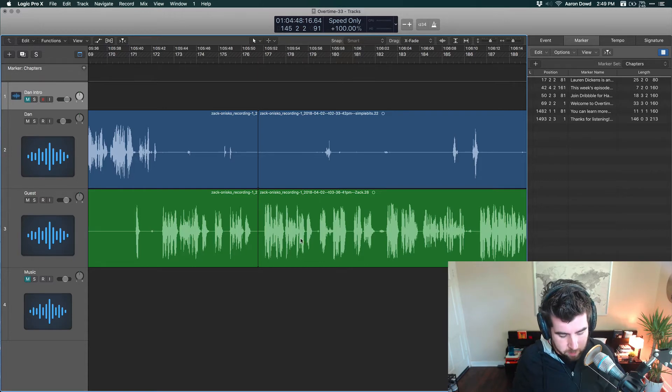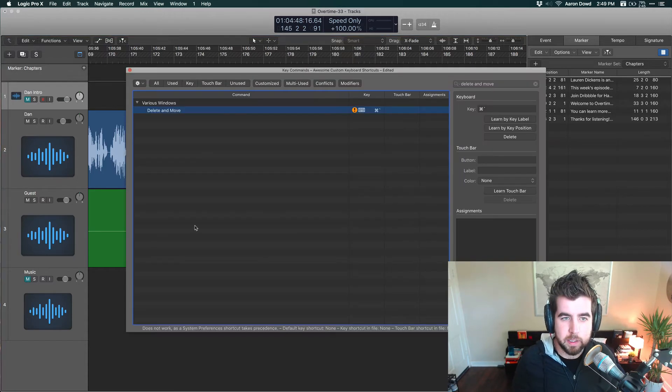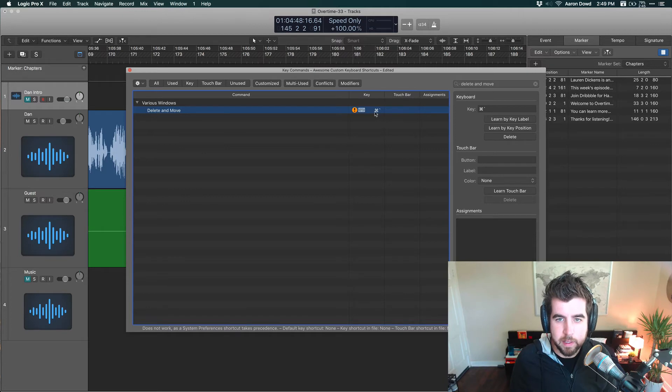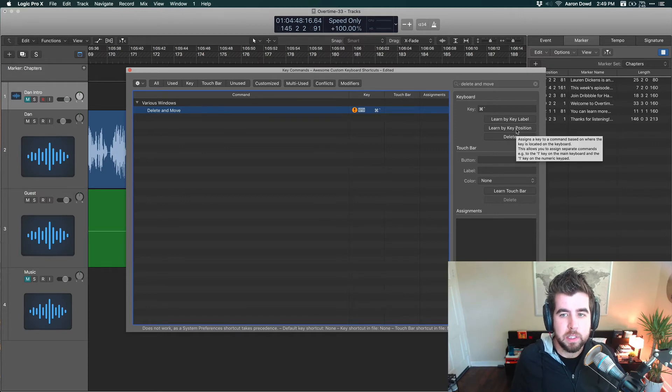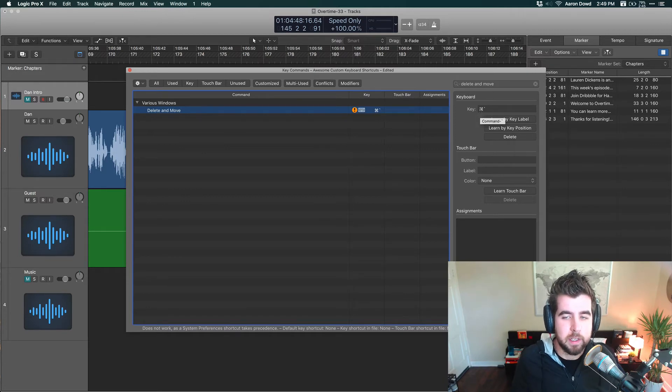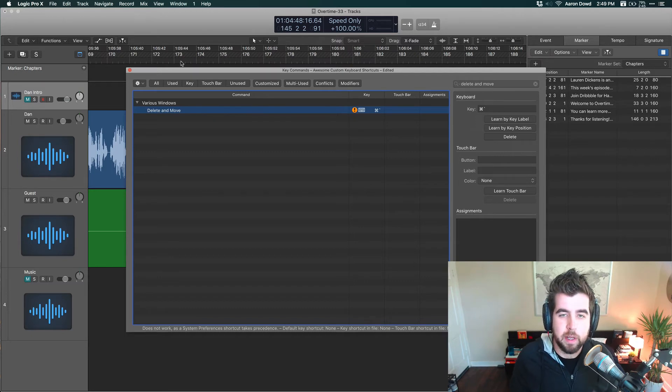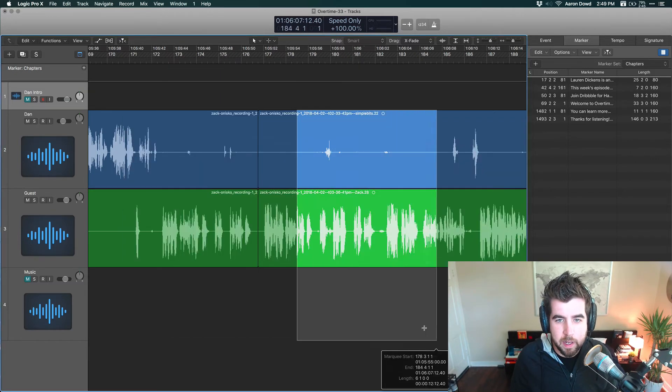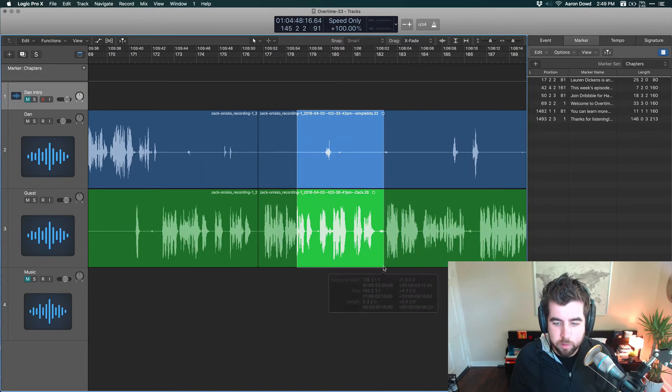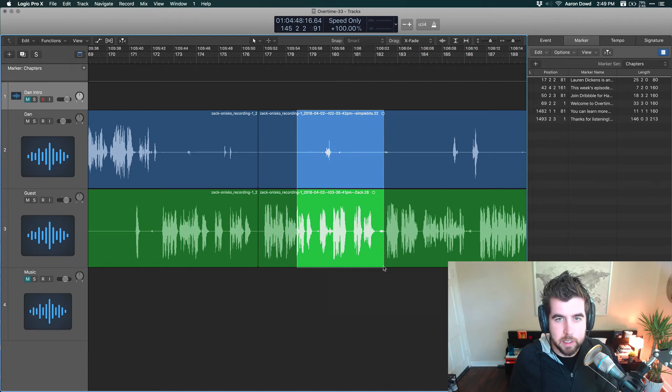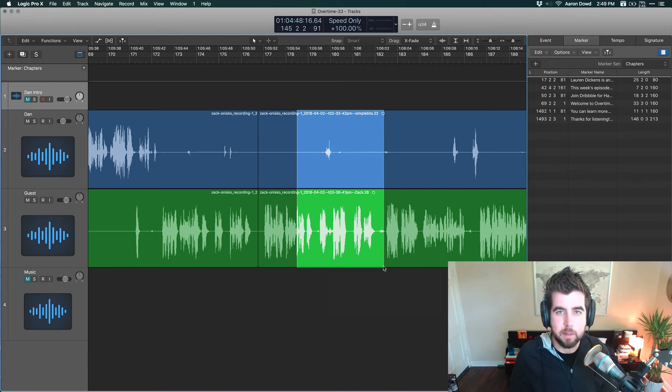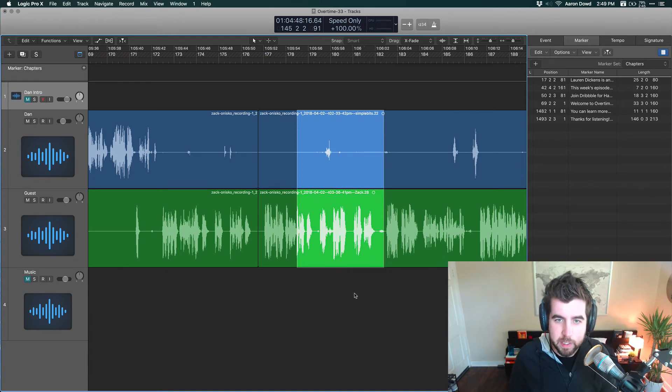I hope you implement this. Once again, hit Option K to customize your keyboard shortcut and then select Learn by Key Position and then you can customize it to whatever you want. I really like Command Tilde because I can do that with my left hand while I'm editing and I don't need to move over to the right side to hit delete or some other key. So make it something that your left hand can hit very easily.